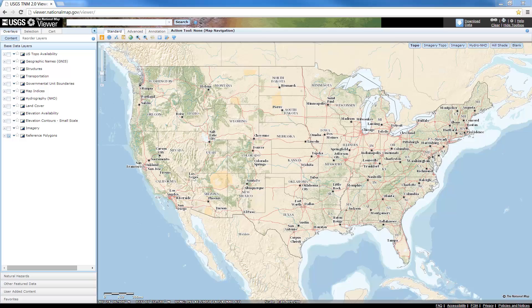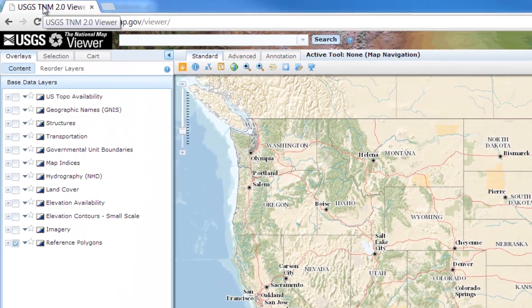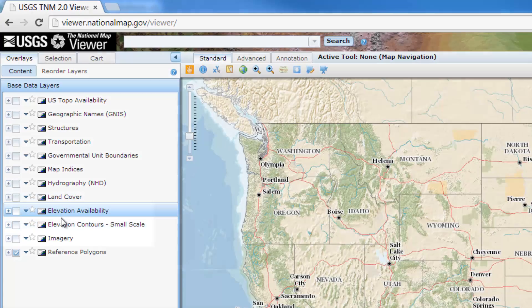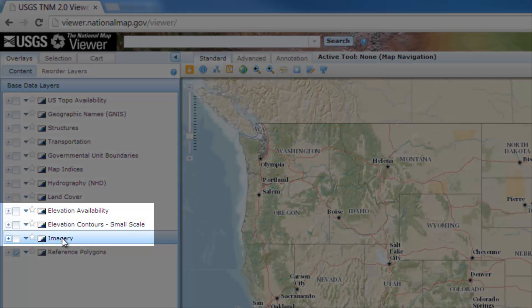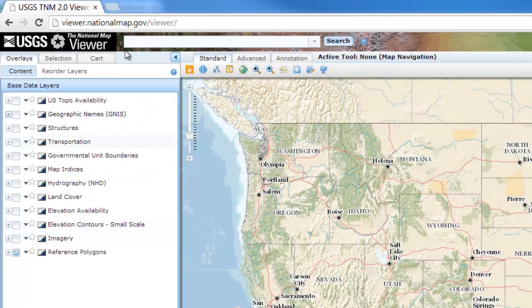In the United States, we have the USGS, which is the United States Geological Survey. They have a lot of open source data we can use. It's a great place to find both imagery and elevation data.